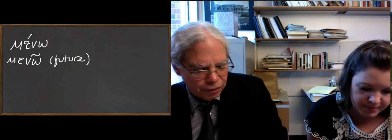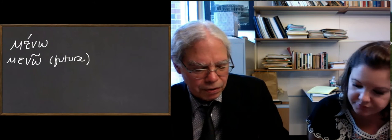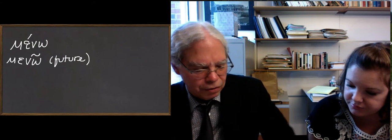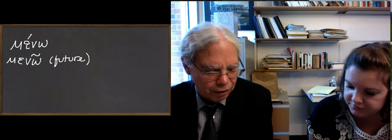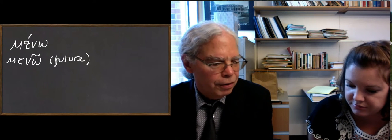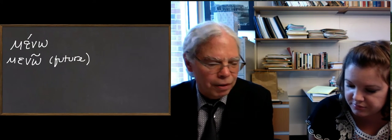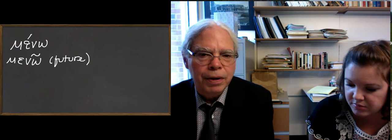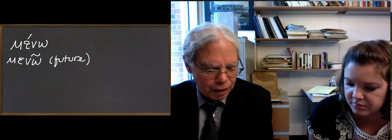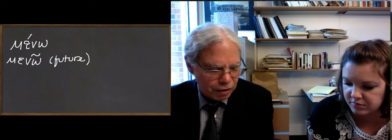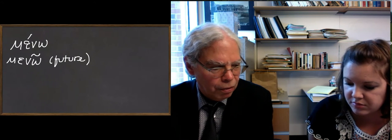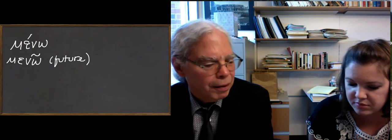If you look at the principal parts, it also gives you angellō, which has two lambdas in the present stem, and in the future it's angelō. I'll write that one down.